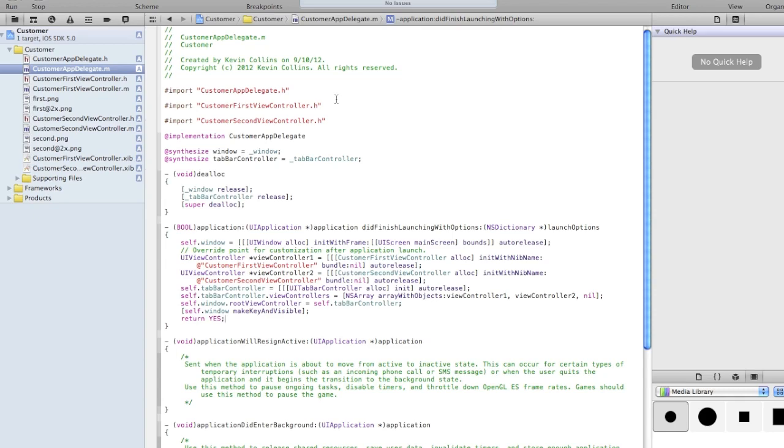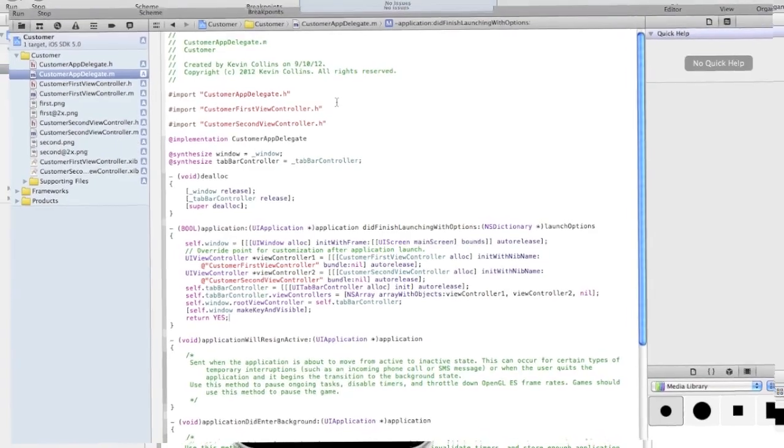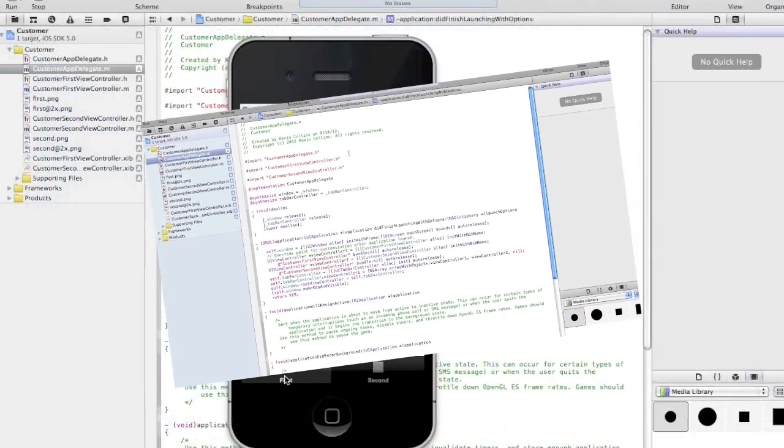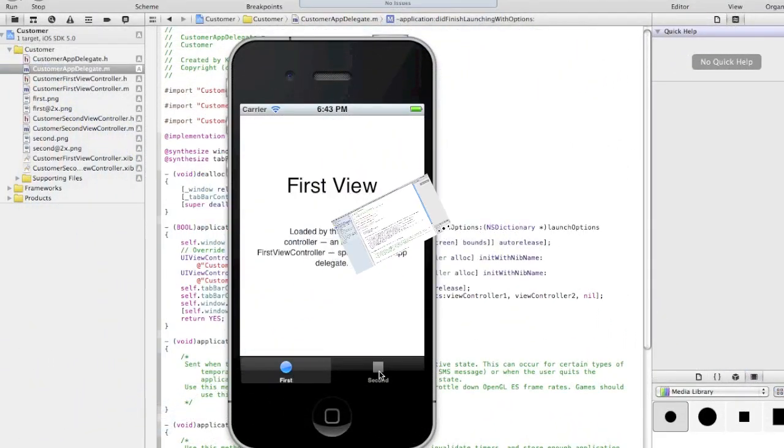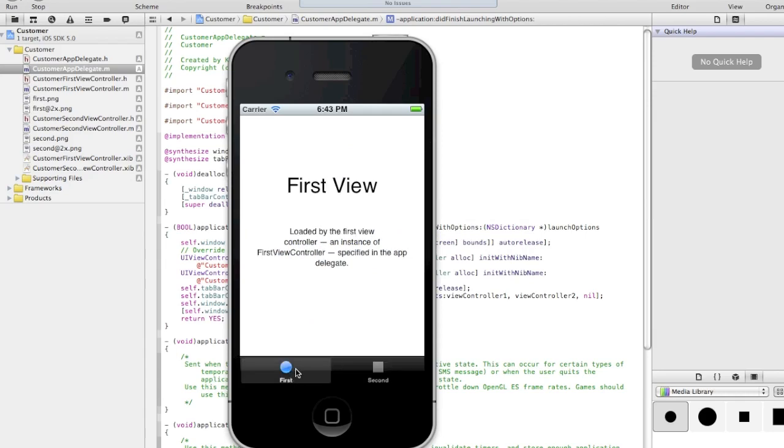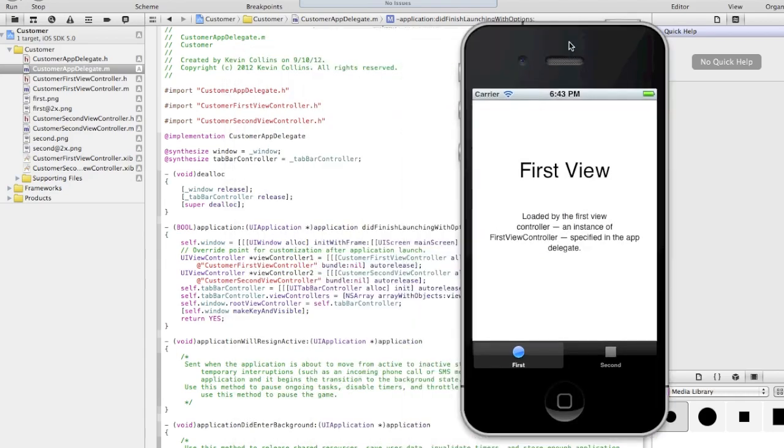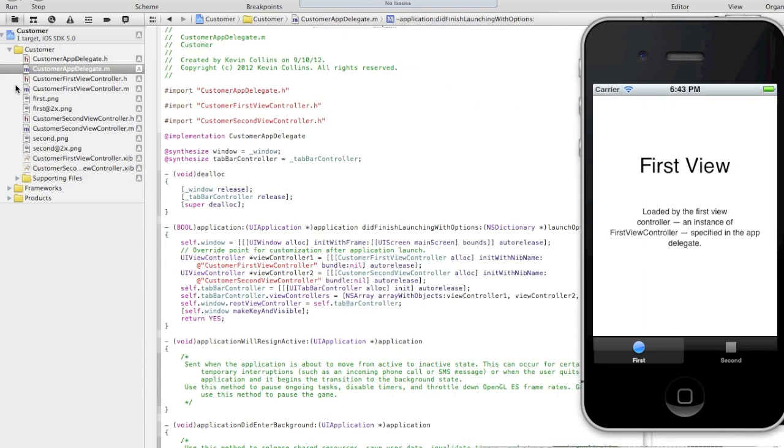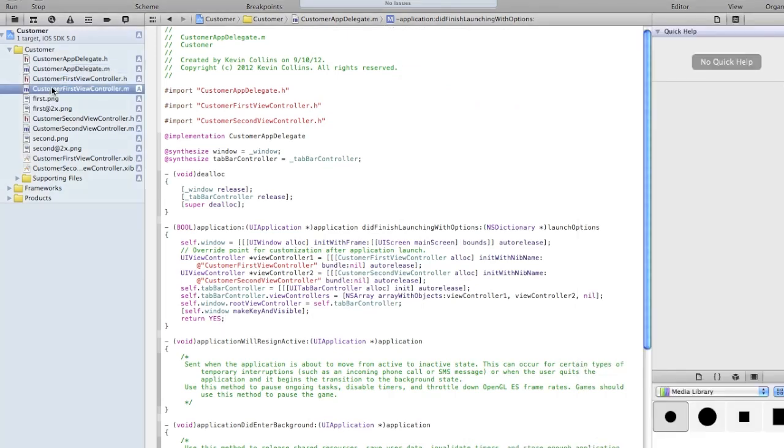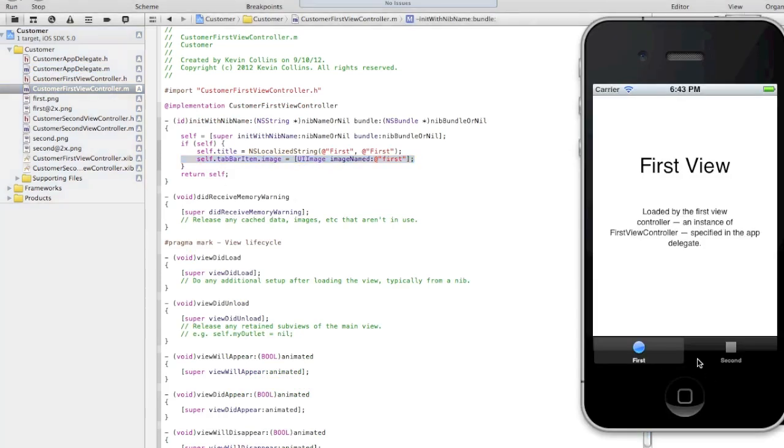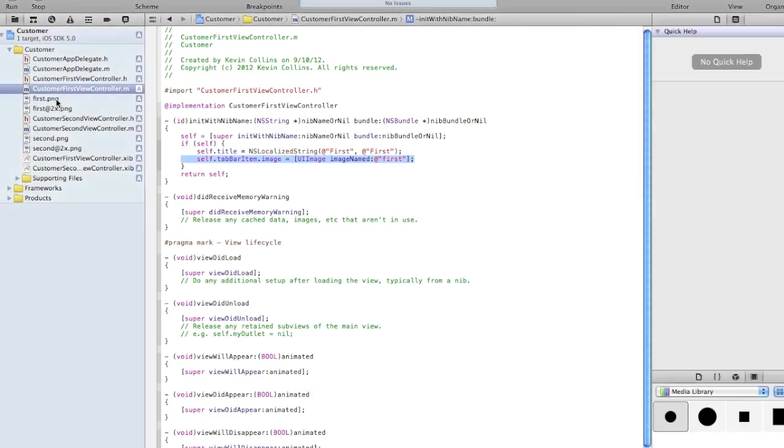So let's execute the application without doing anything else. You can see that you created an app. There's your first button with the image that comes with it by default, a little round button, which you can see here we can review. It's called first.ping. You can see it over to the left in your left navigation.